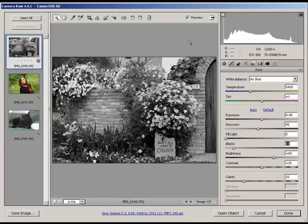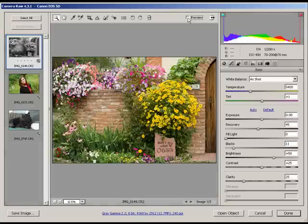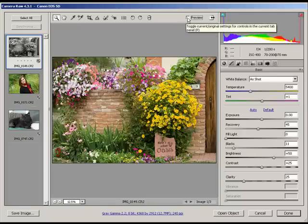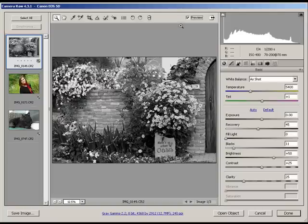And to get a good feel of where you are, you can always click the Preview tab, which will show you your image when you first open it up in Camera Raw, and the current settings.